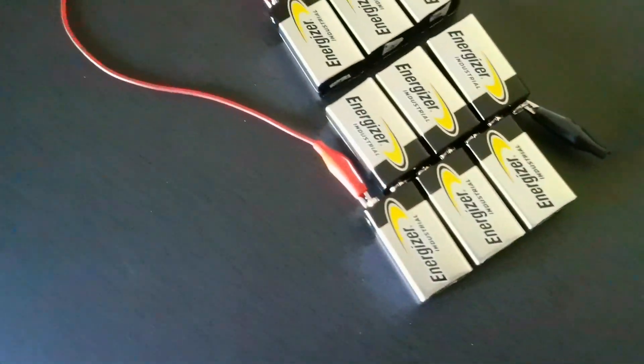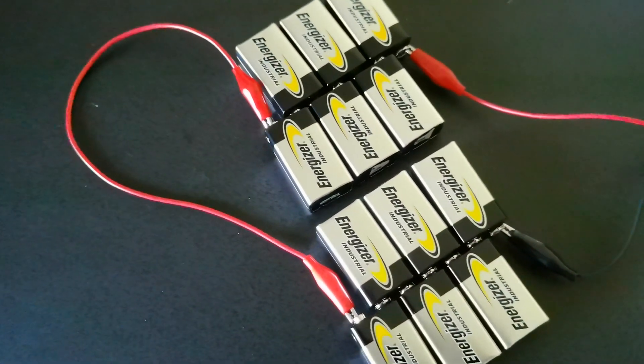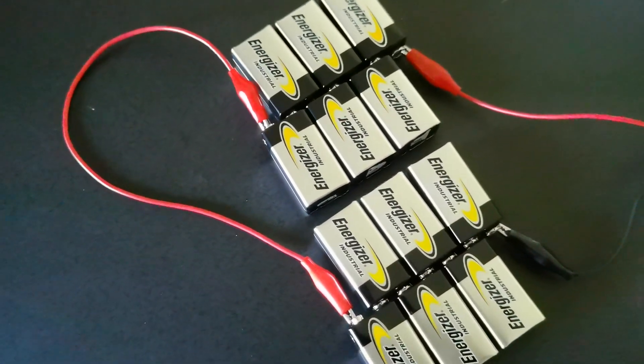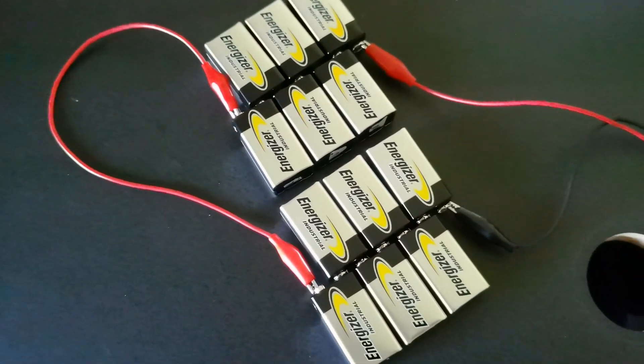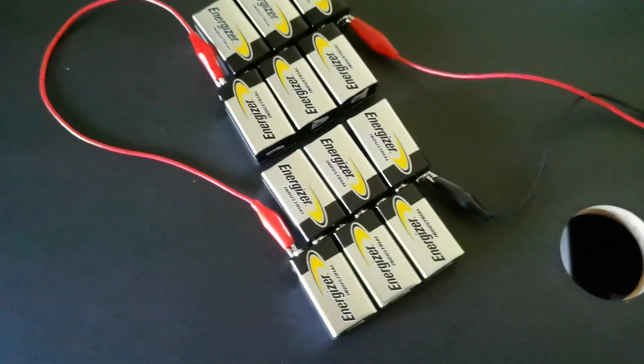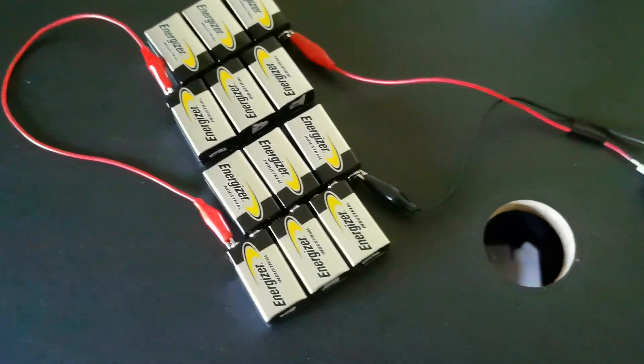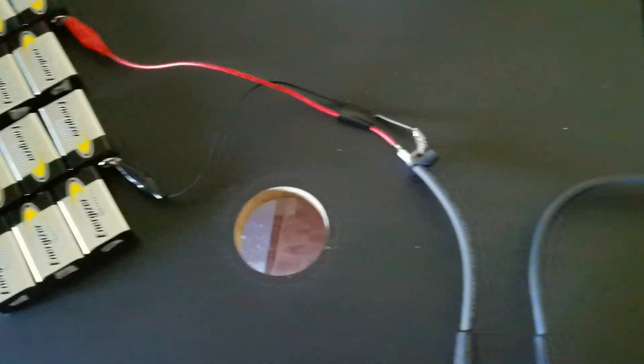And then divided by square root of 12 so you get the noise per battery. So maybe 50, 60 nanovolts. Let's say 60 nanovolts per battery of noise.